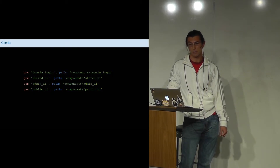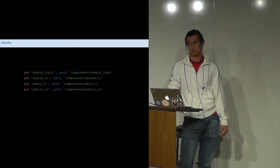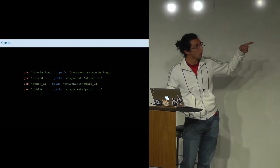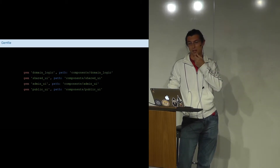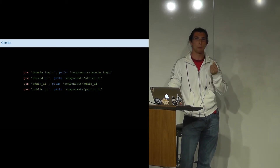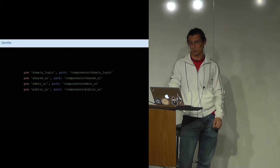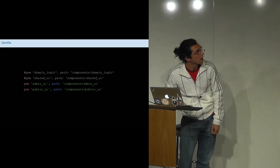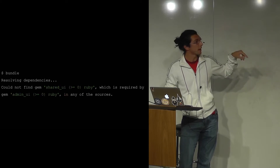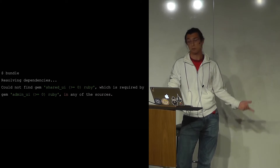Here's a final look at the main application Gemfile depending on all the engines. When I first started looking into this, I was confused because I expected the admin-UI to require domain logic and shared UI — and it does — but it can't find them because they are local dependencies. So you must tell your main application about their location. If you remove them, you get an error saying it cannot find shared UI, which is required by admin-UI. That is essentially the local path issue.